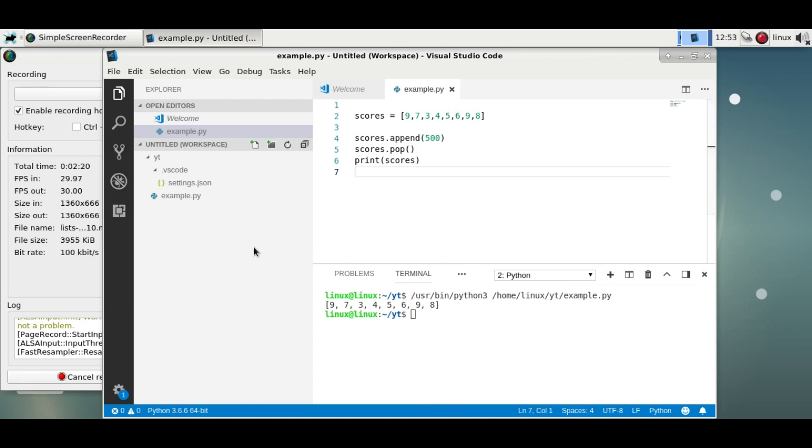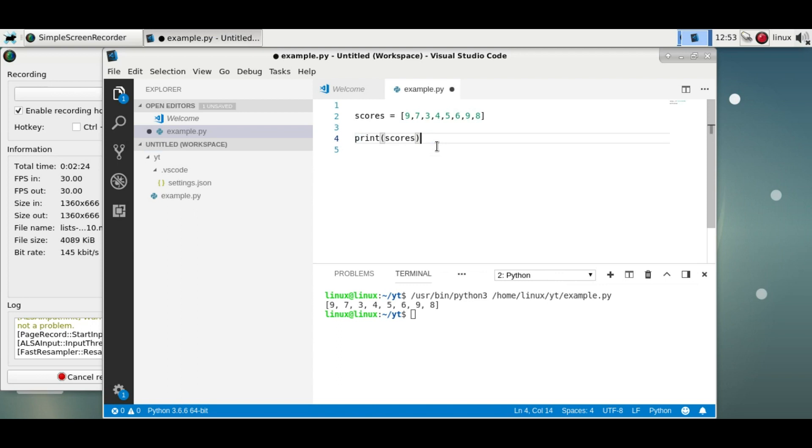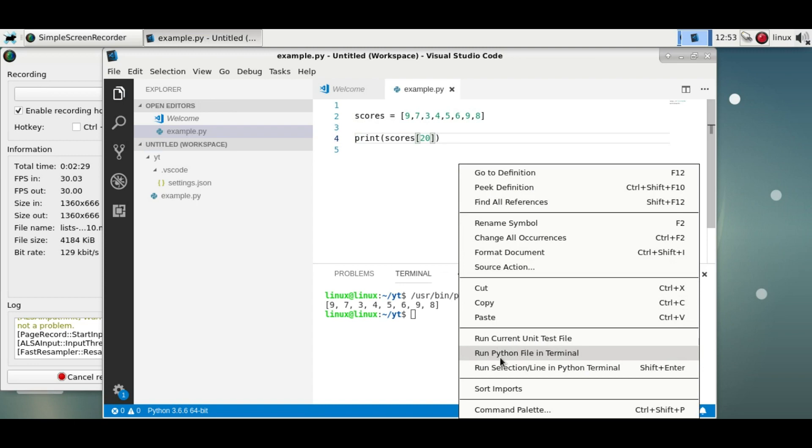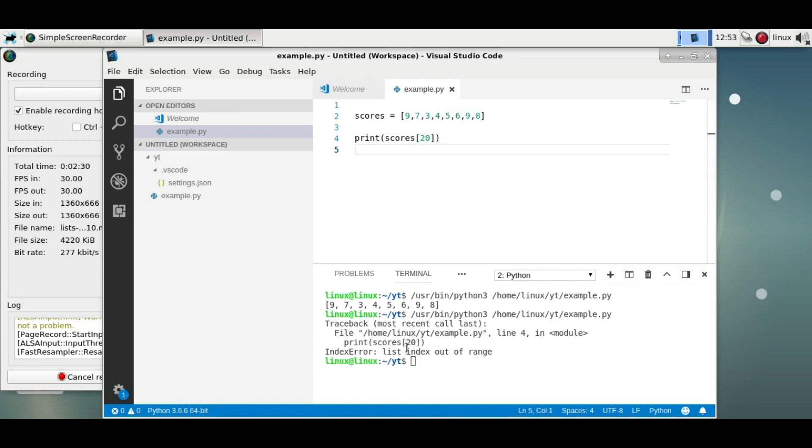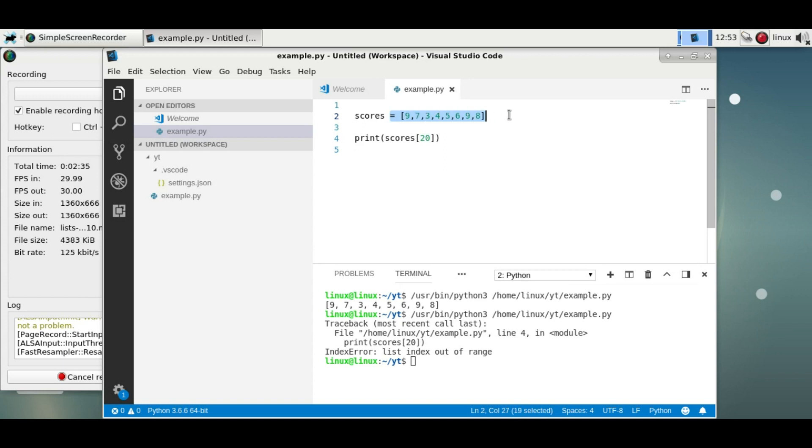Now if you were to specify an index that's too high—let's say print index 20—there is no 20th element. You'd get an error because the index number is larger than the amount of elements.